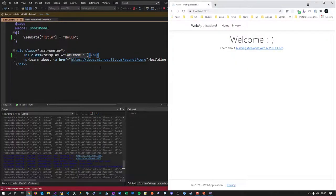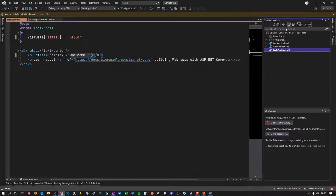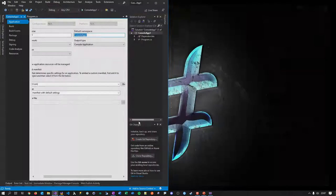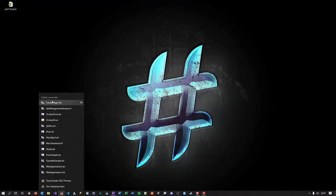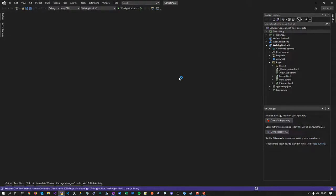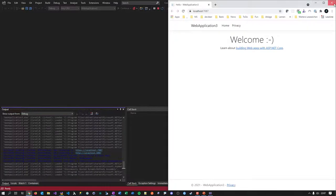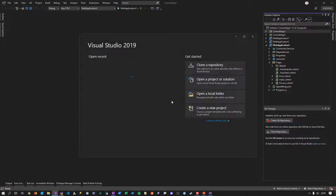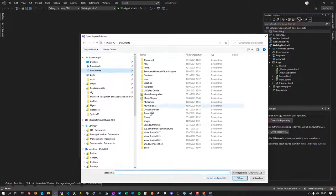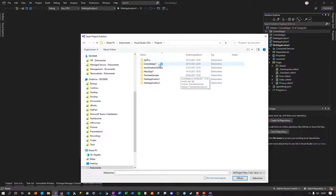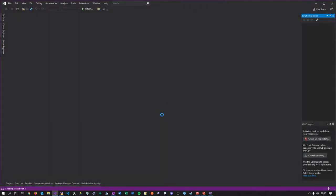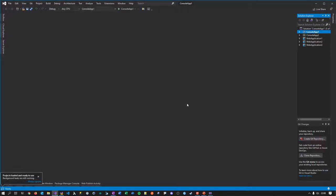Now I have a solution with five projects. Let me close it and reopen it to test performance. Hitting F5 and waiting until the app is running — this isn't a scientifically correct measurement, but it gives an idea. Now let me open the same solution in VS 2019: File > Open Project/Solution, finding the console app solution. Let me set the startup project and hit F5 to compare startup times.